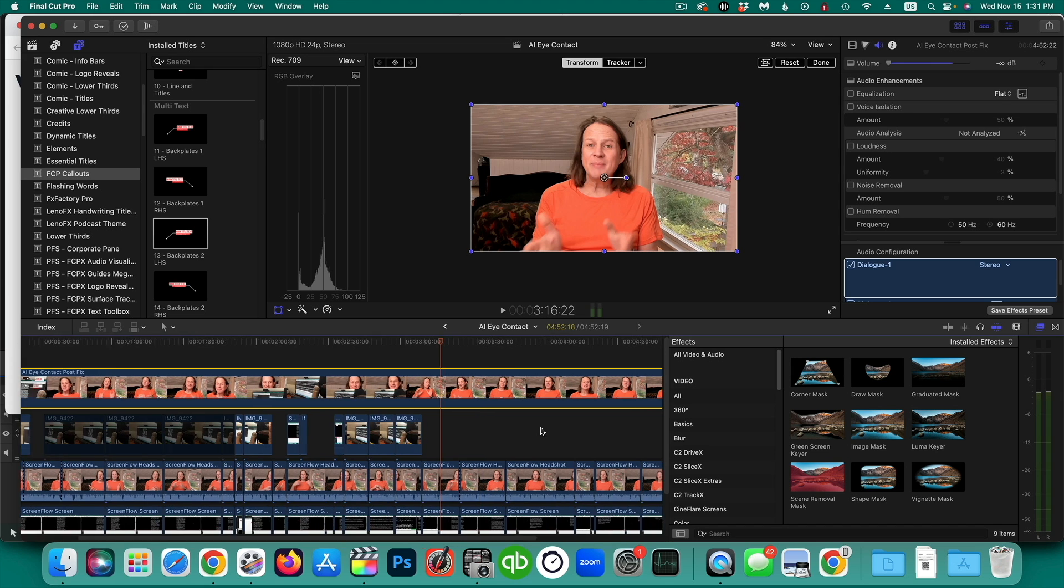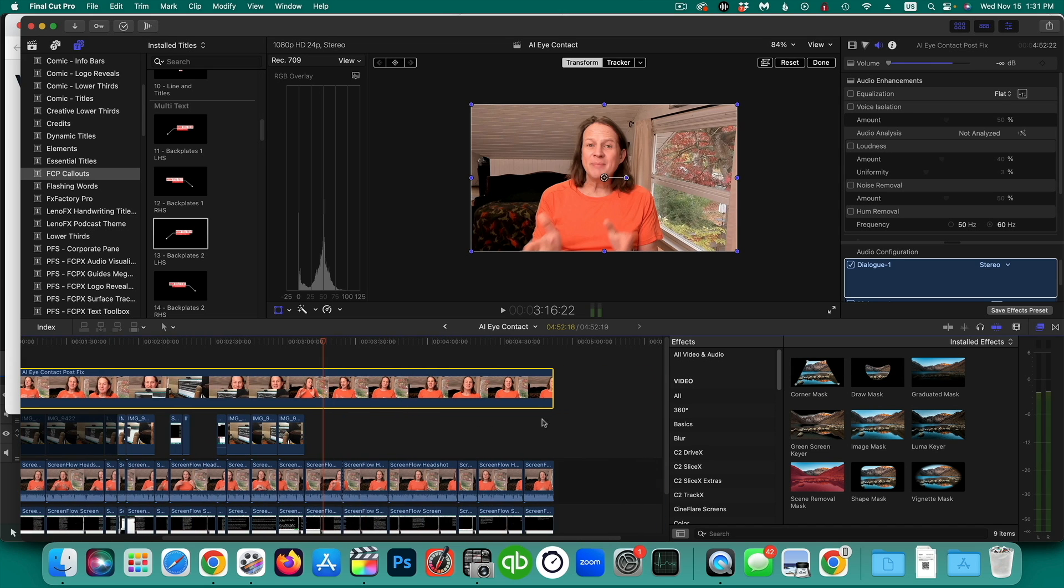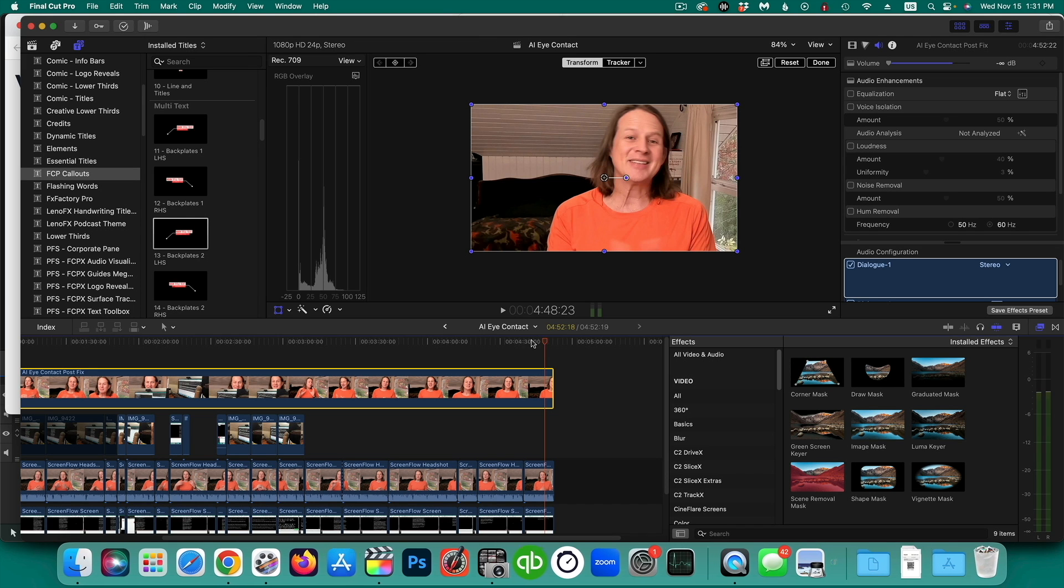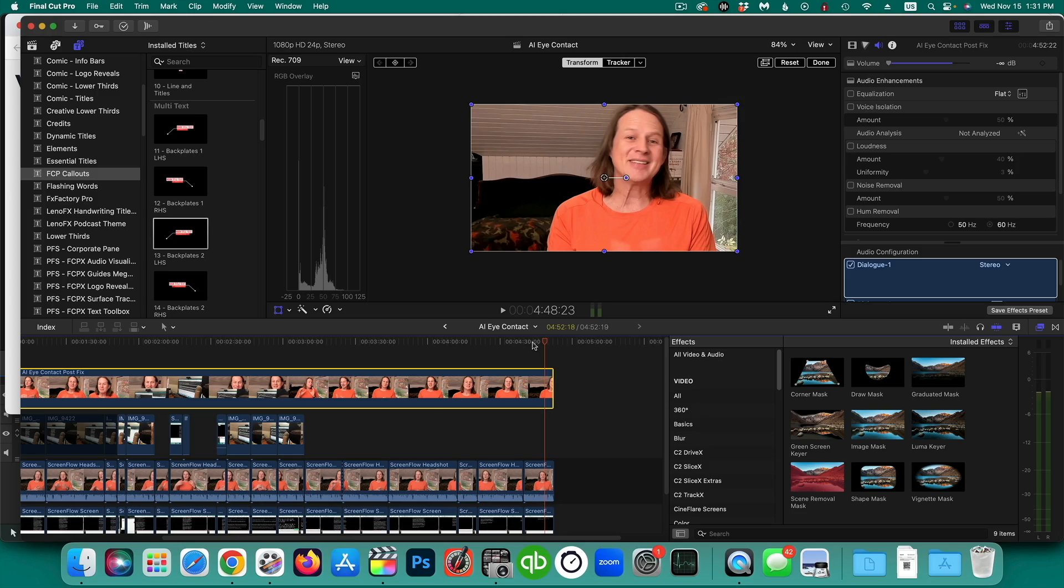Hopefully you enjoyed this quick tutorial. Hopefully that will help you get on your way with veed.io. There is an affiliate link down in the description. If you purchase using that link, it helps to support my channel.